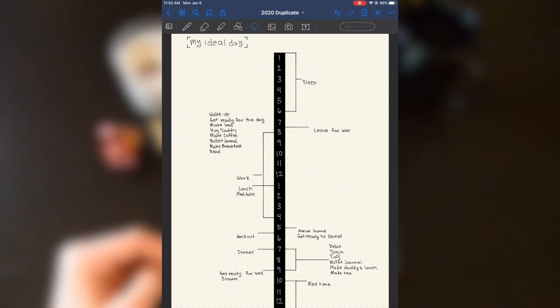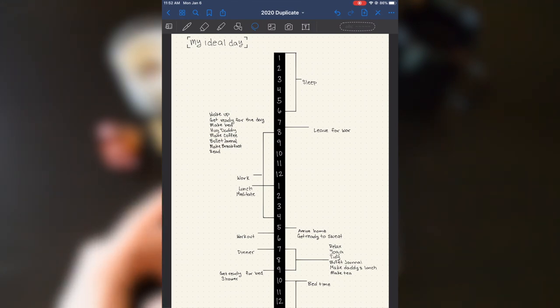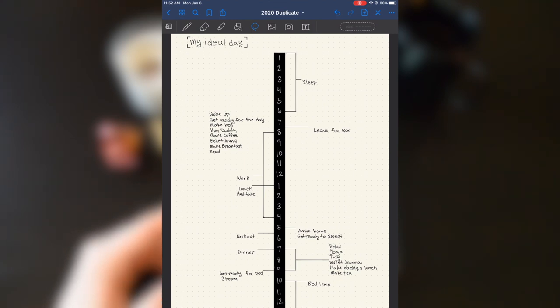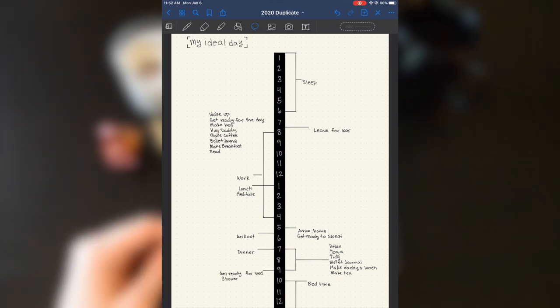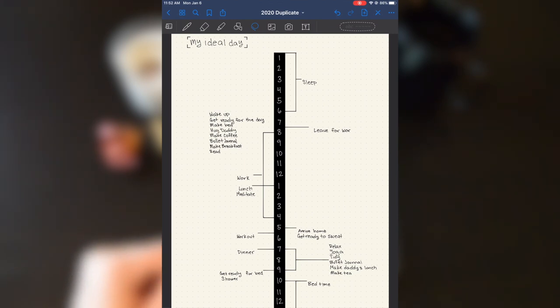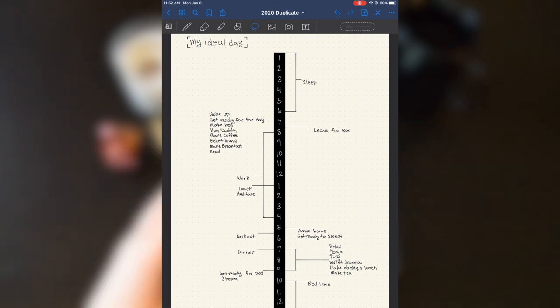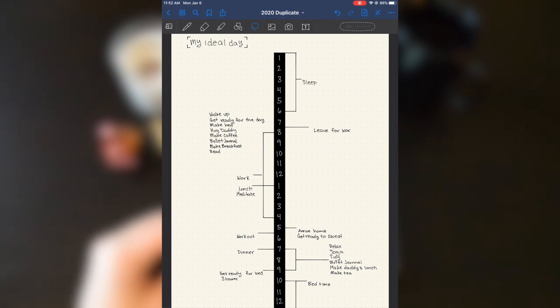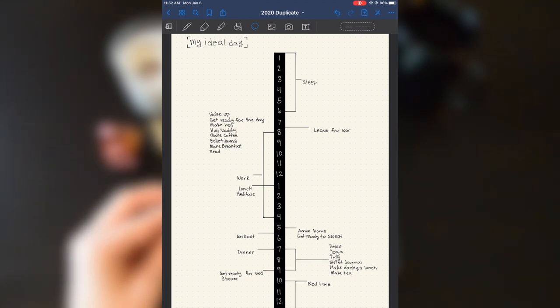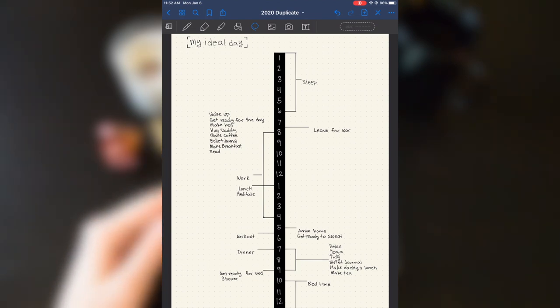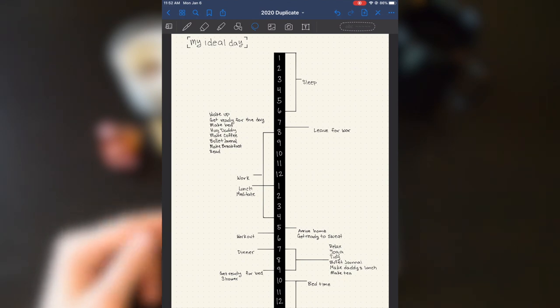He much prefers to use notes and reminders and Evernote for his planning. I just prefer to be able to handwrite stuff. This is going to be, this is my ideal day and we can compare our ideal days to try and help each other reach those goals.